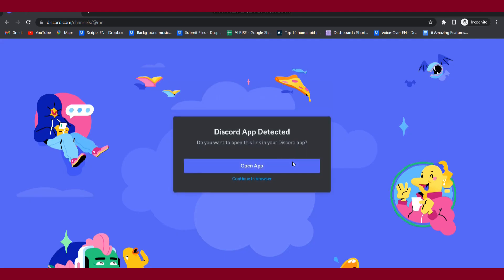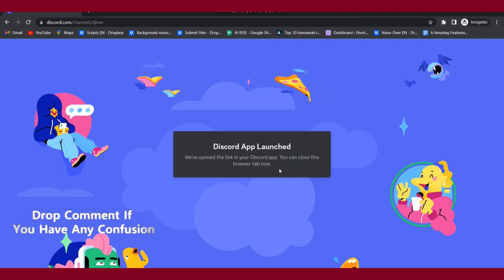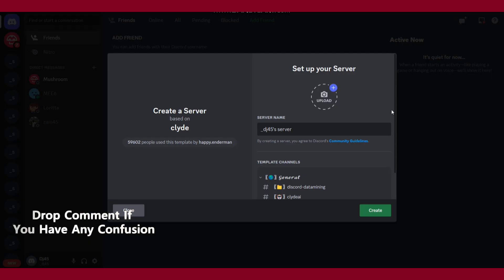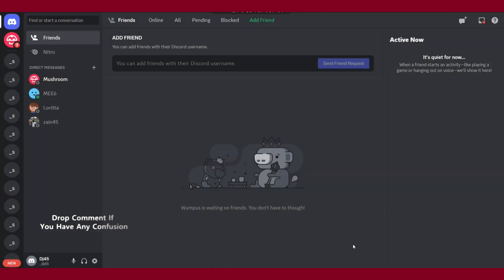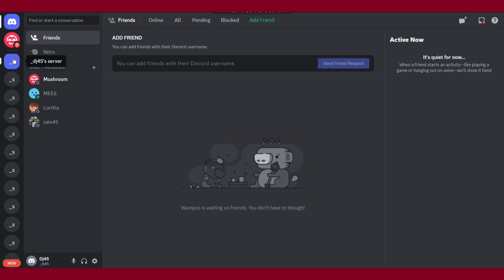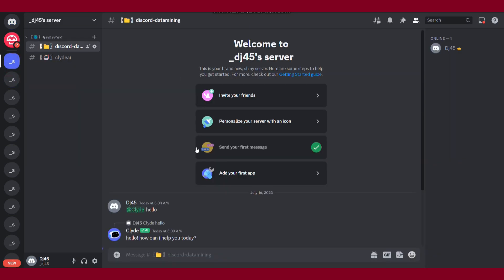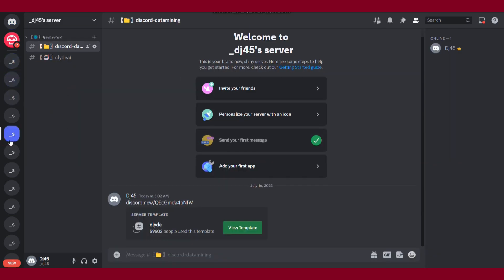It will redirect you to Discord. Simply you have to click on open browser or you have to click on the browser or desktop application.